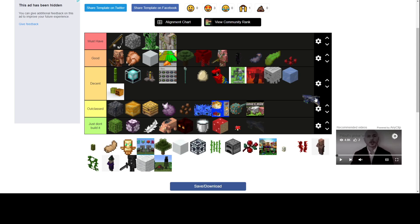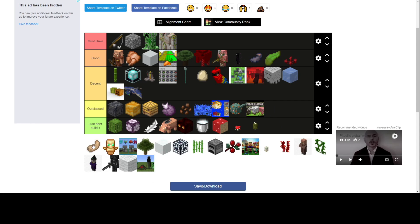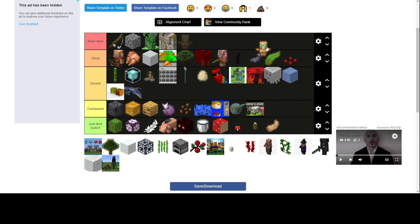Phantom farm. Decent. Elytra repairing so you don't have to get mending. Decent. Sea pickle. Just don't build it. Decoration but still don't build it. Also that. Just don't build it.